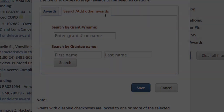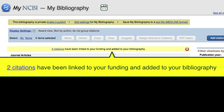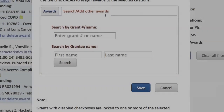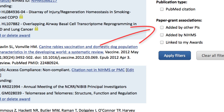If someone else links one of your awards to a citation, you will see an alert message displayed at the top of your bibliography. Clicking on the hyperlink in that message will bring up a window that shows which awards have been linked to the new citations. You can also find citations linked to your awards by other individuals by using the Added by Other PIs filter to the right of the citation list. As an award owner, you can break any erroneous associations added by other users.